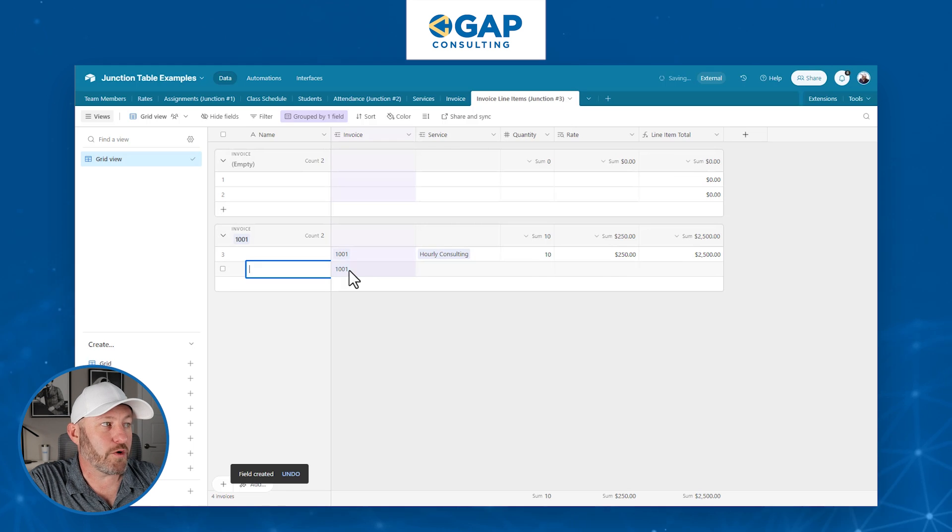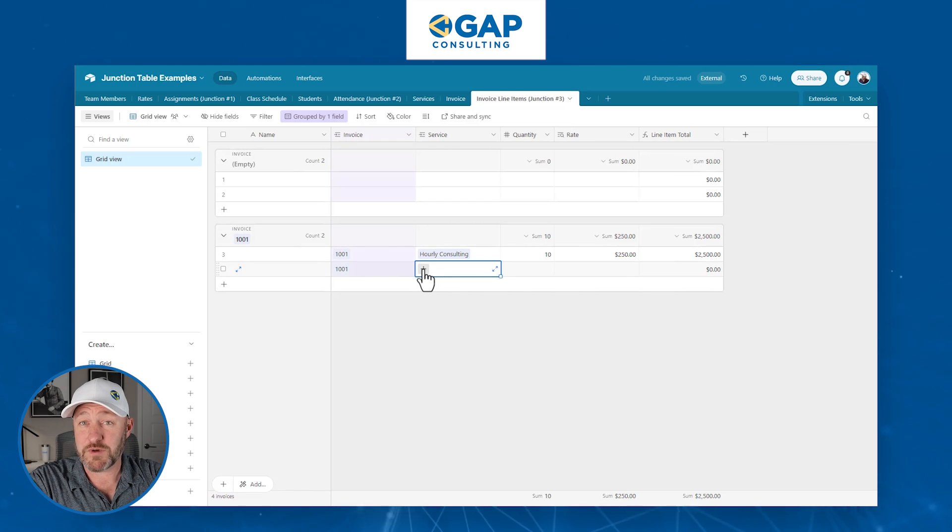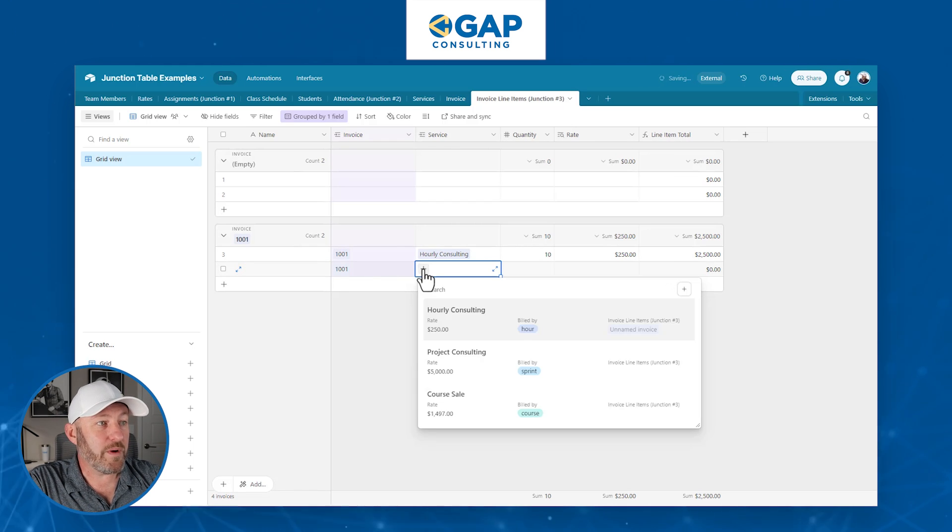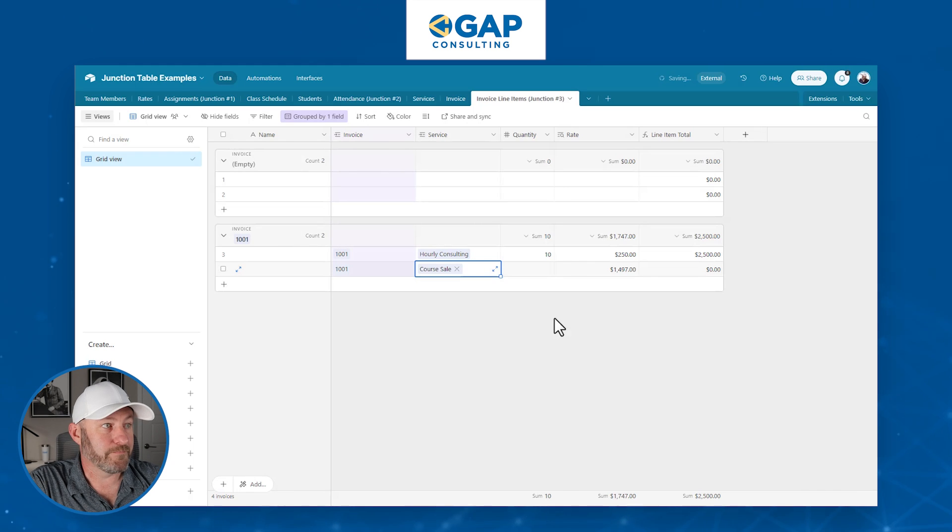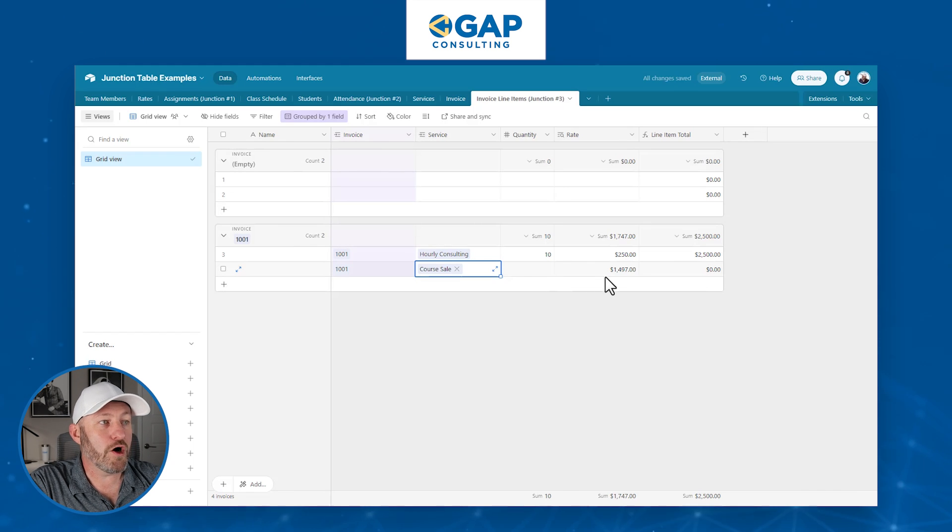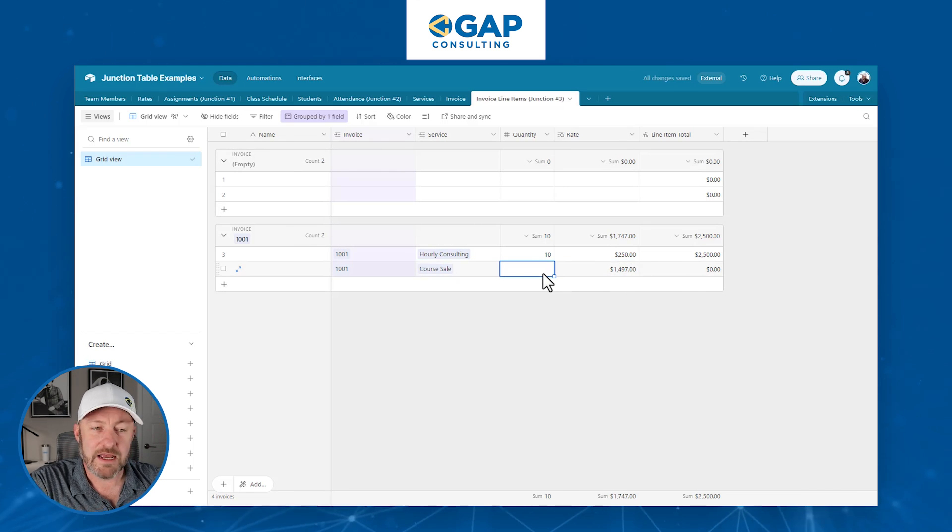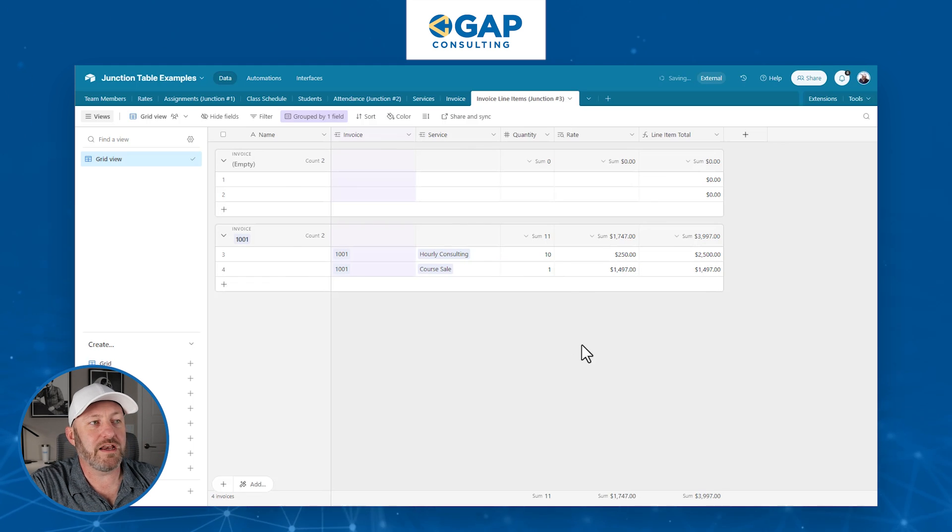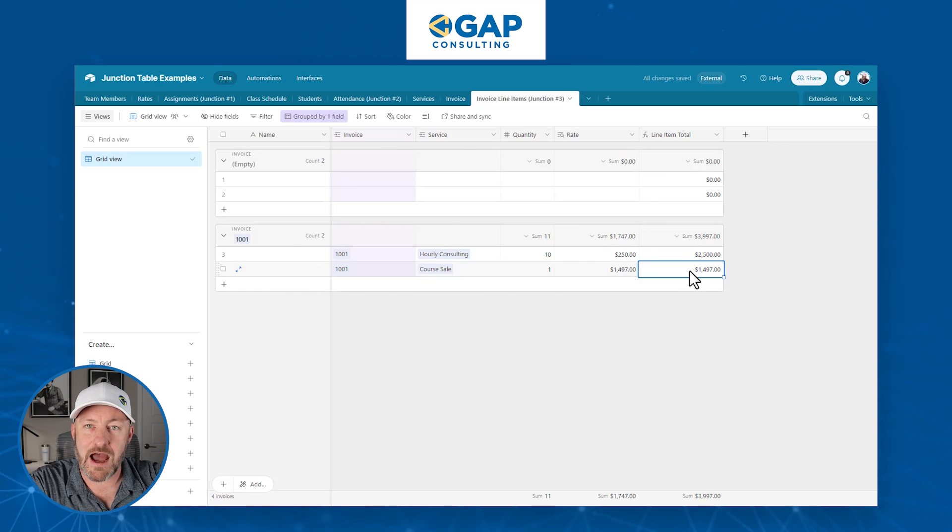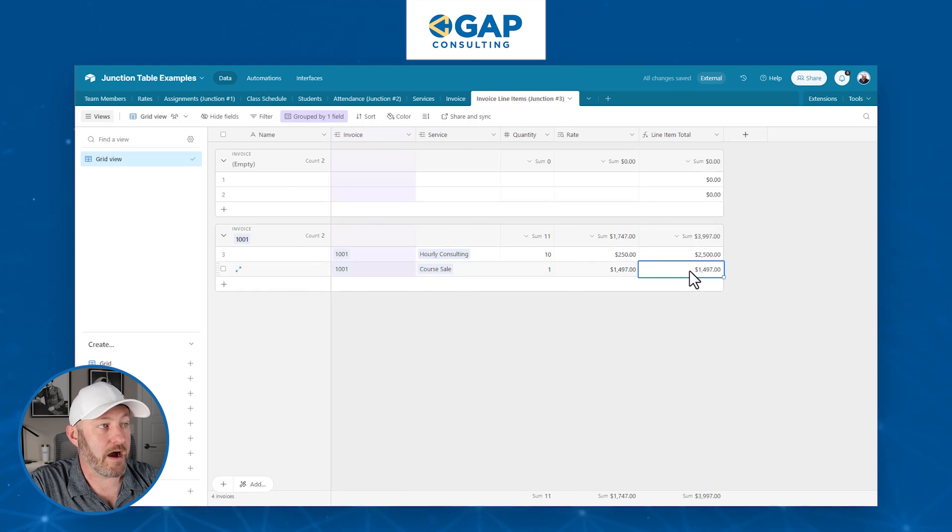But maybe we sold more on this invoice. So let's go ahead and hit the plus button. Not only did we sell hourly consulting, maybe we also sold a course. So we know the price of that course is 1497. Great. If we sold one, bring that quantity in. And now we have the math on the back end showing us the right amount.